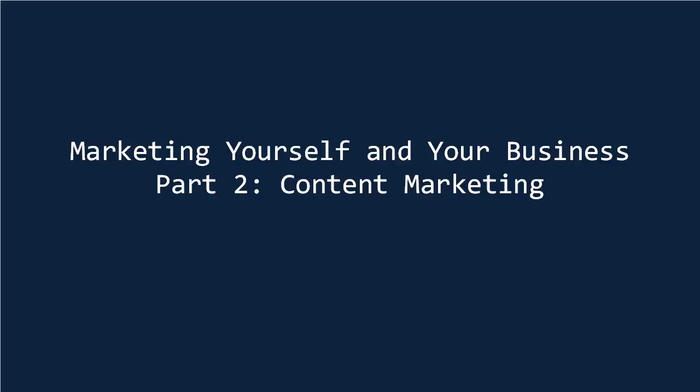In part one of this video, I talked about influencer marketing, one fancy marketing buzzword. Now it's time for another, content marketing.